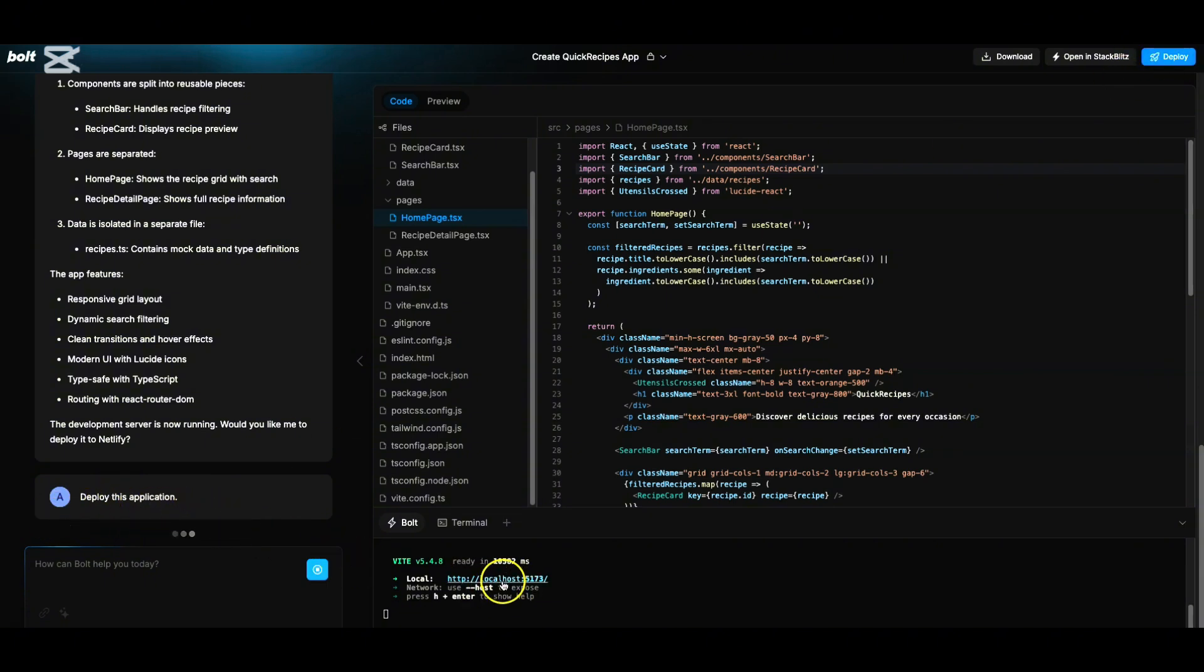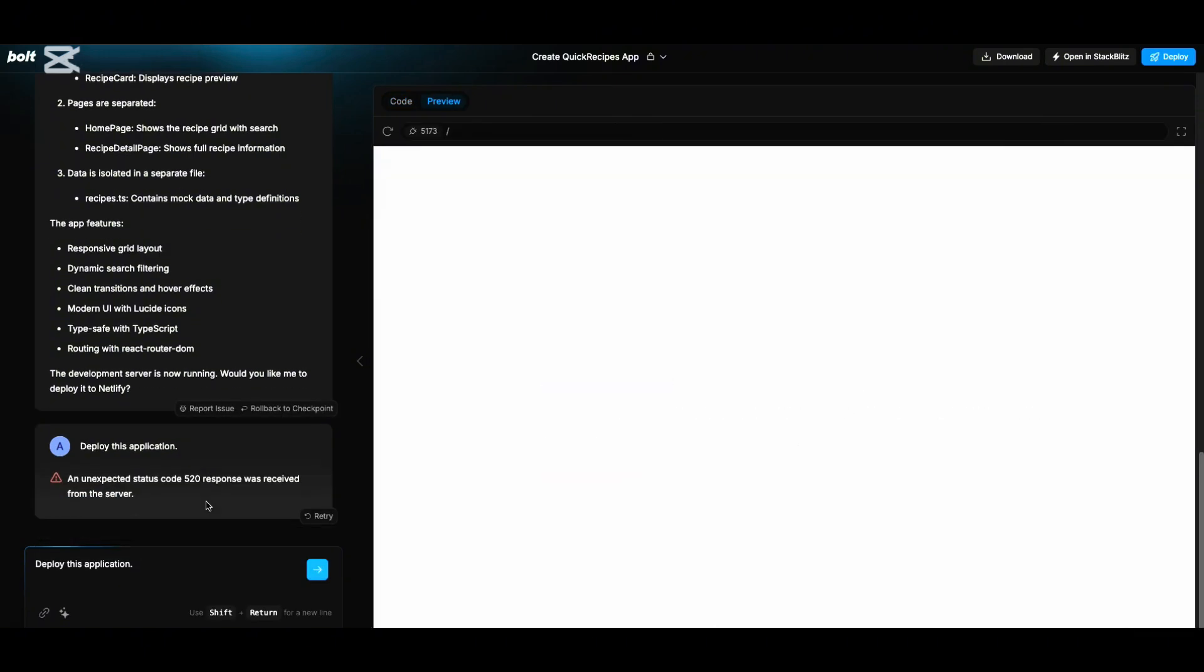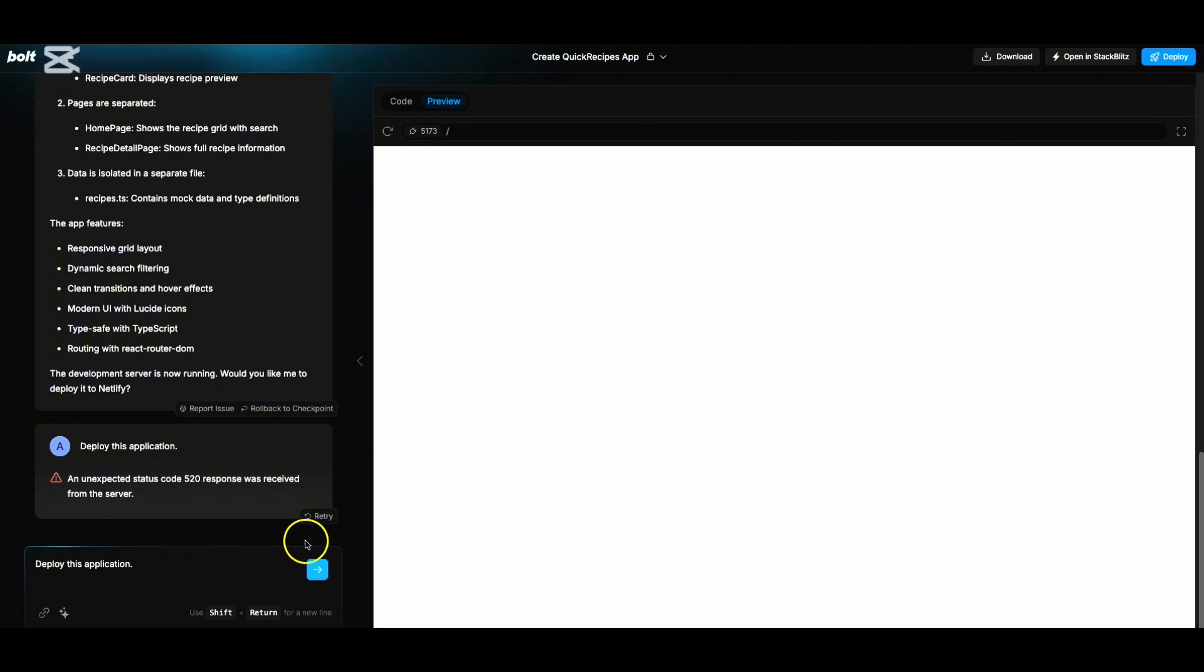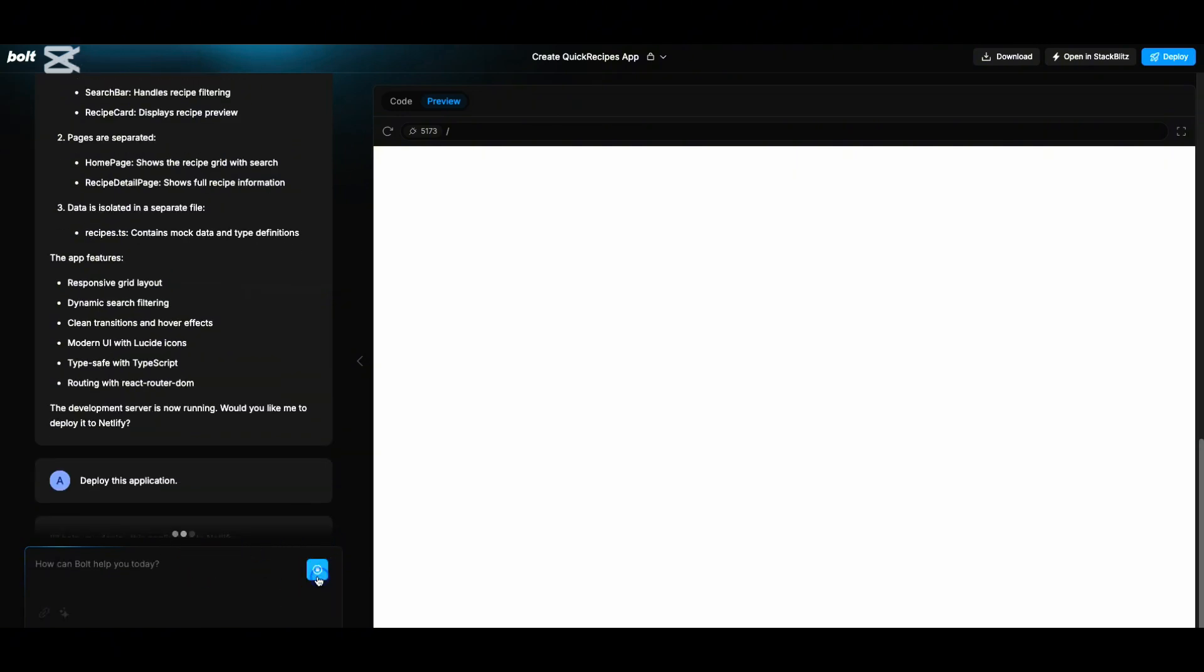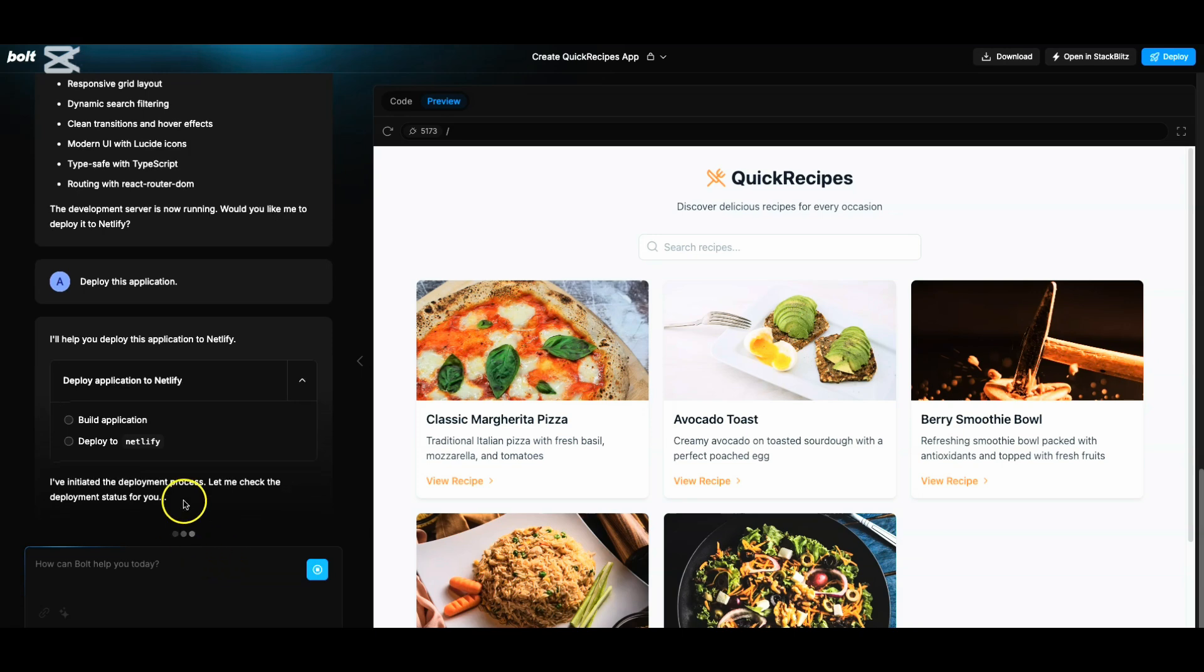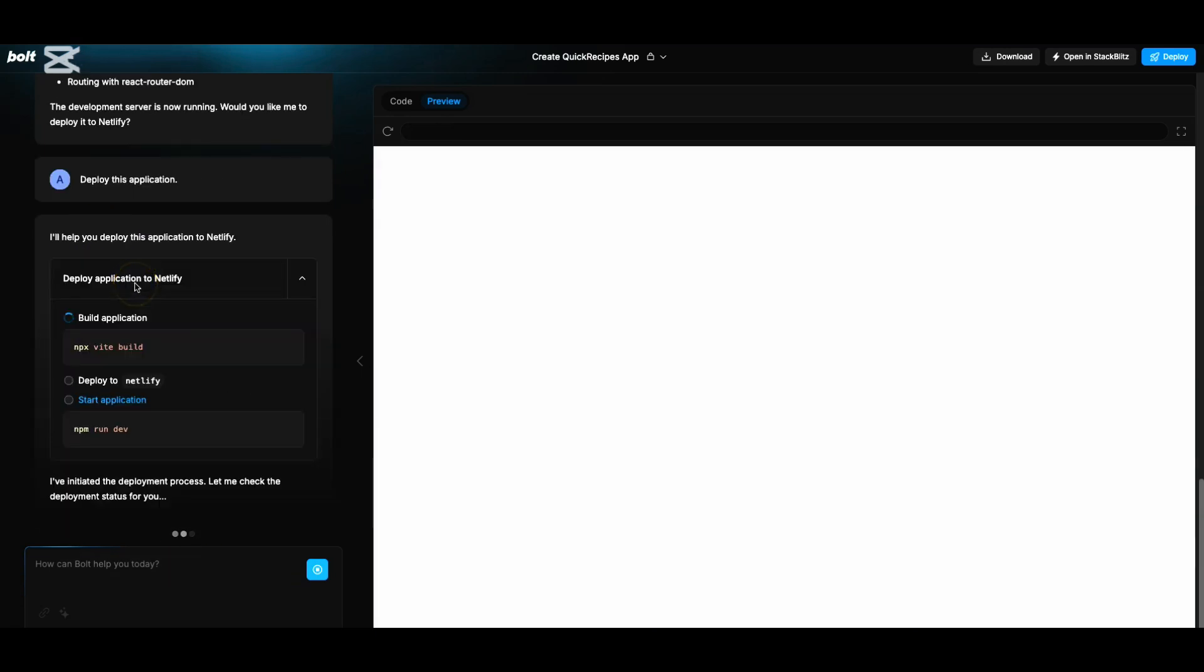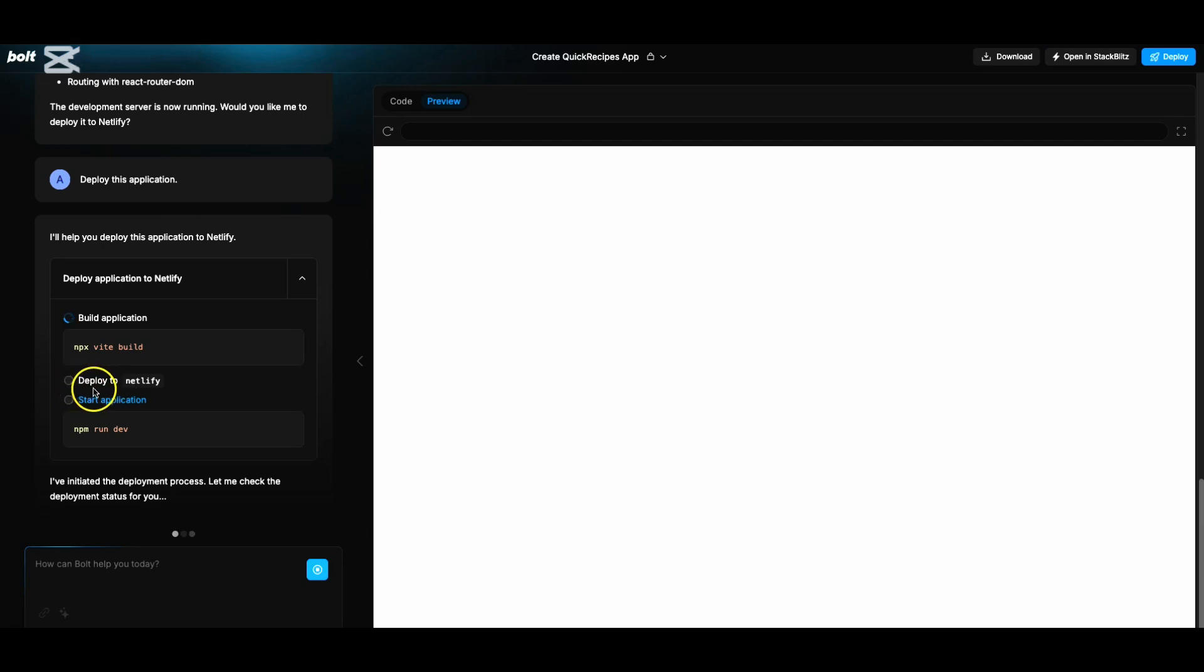Once we deploy this, the expectation is this should be running anywhere on the internet. Let us see if that's doable. Now if you see, we see that there's an unexpected error - 520 response was received from server. Let us see how we can address that. Let's understand what is this issue. Perfect - I just gave deploy the application again. Now it should be deploying it again and we should be able to see how we can push this to Netlify.